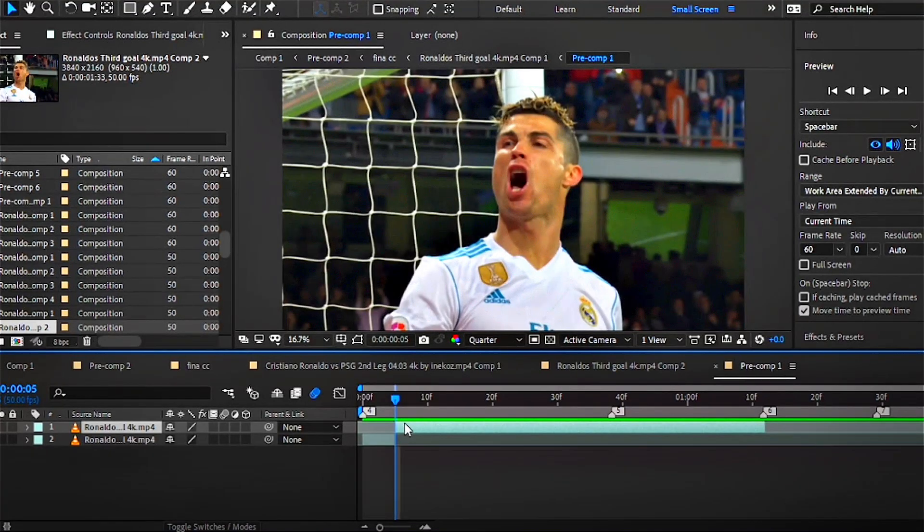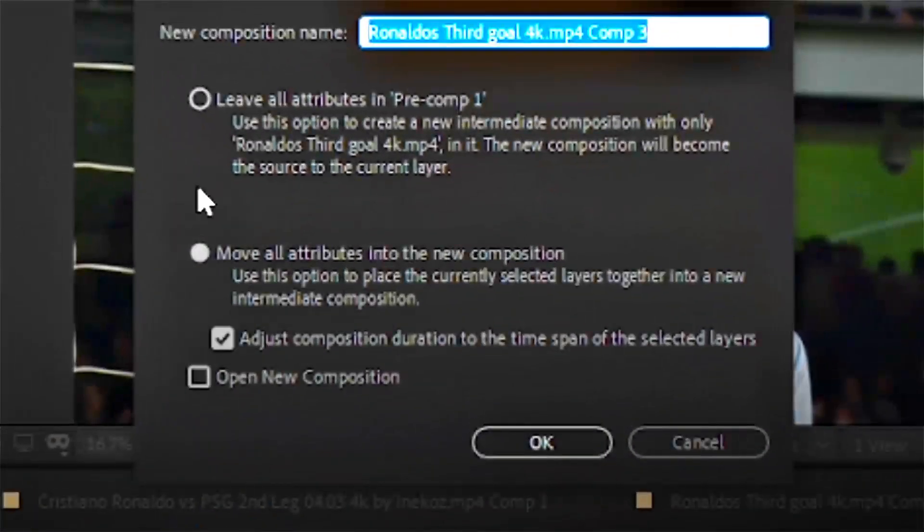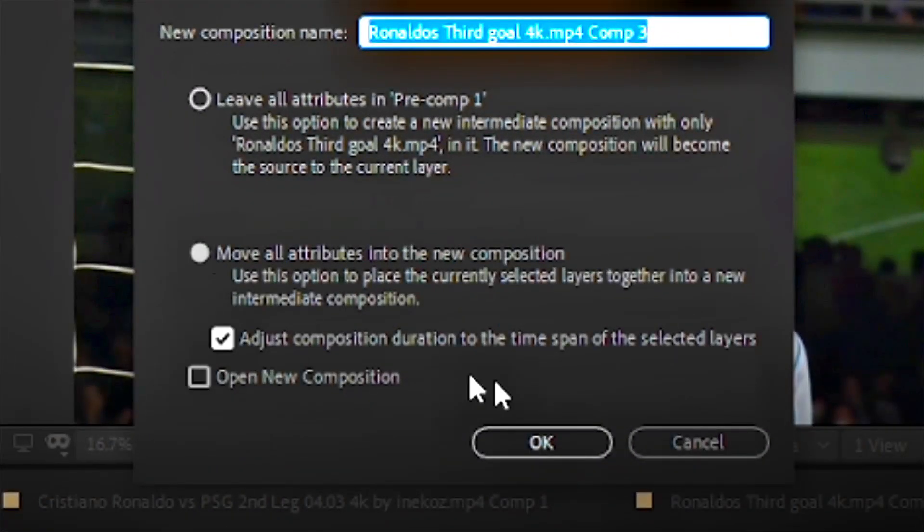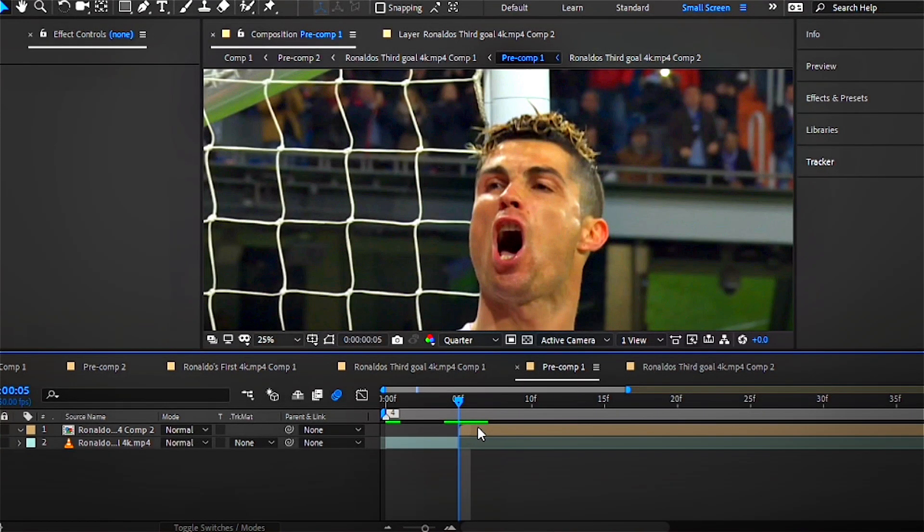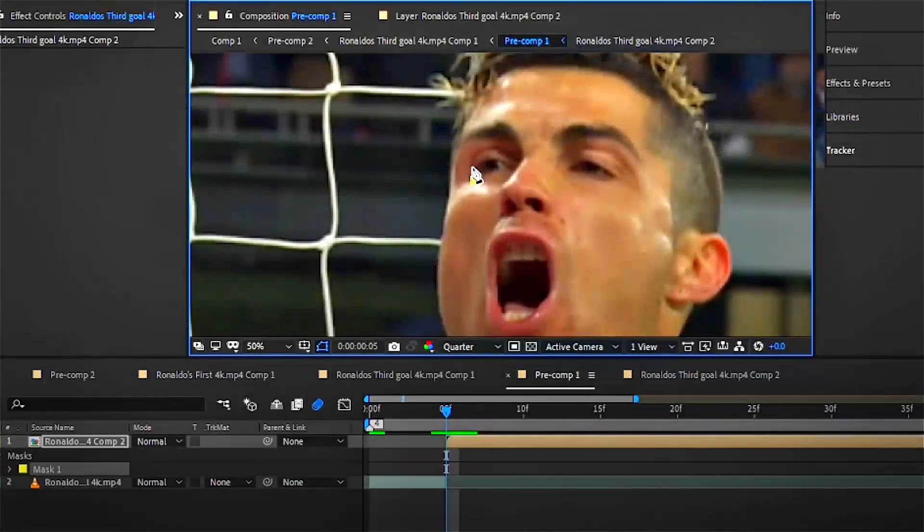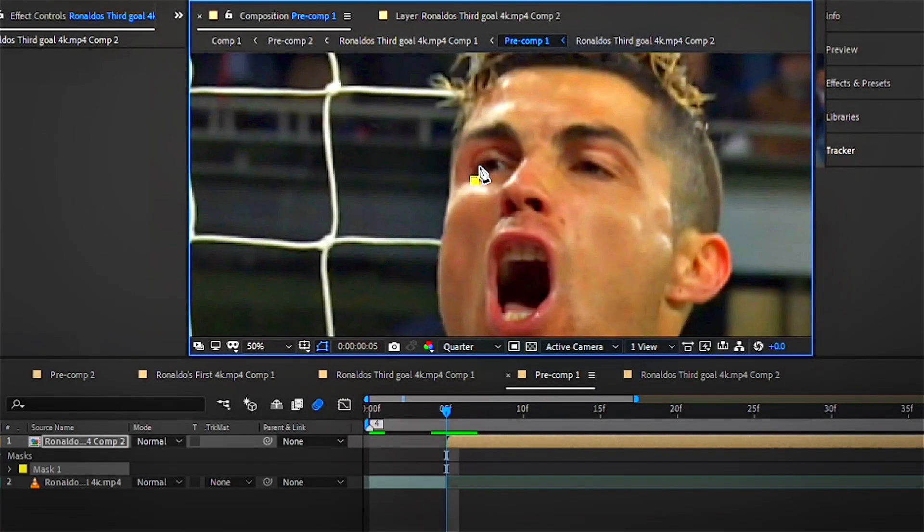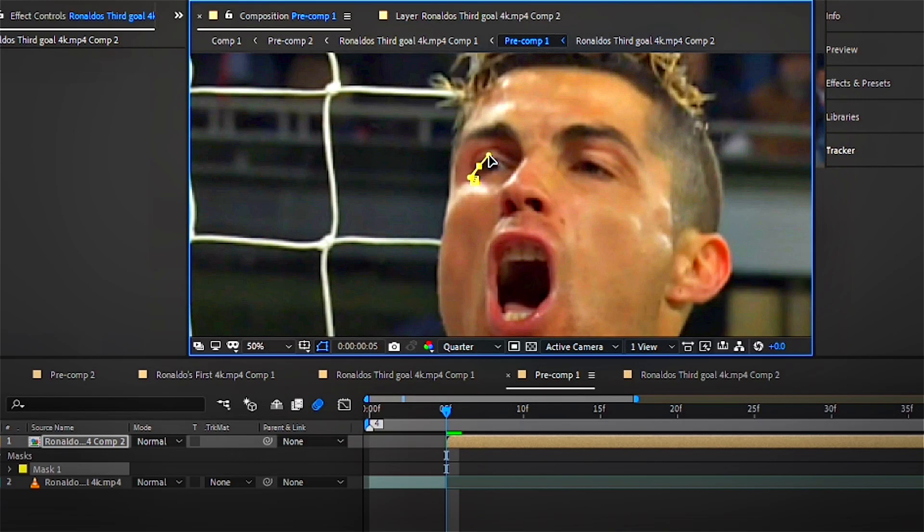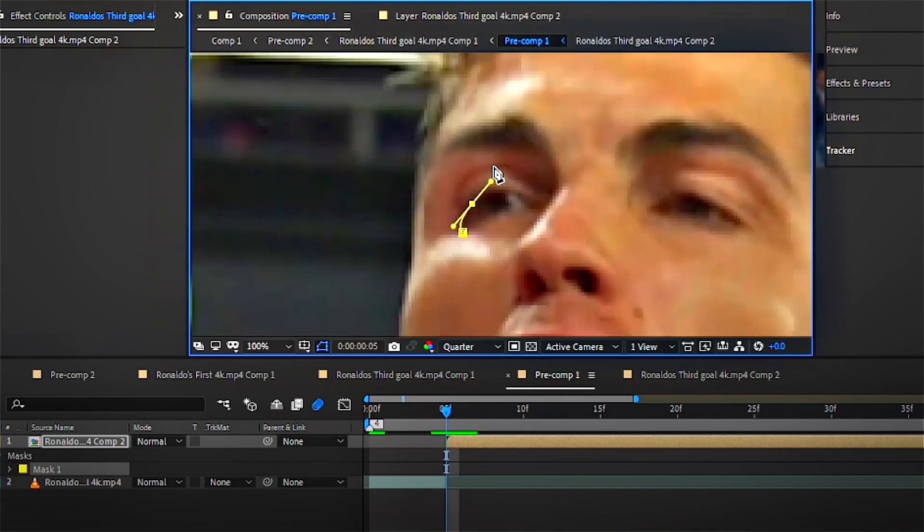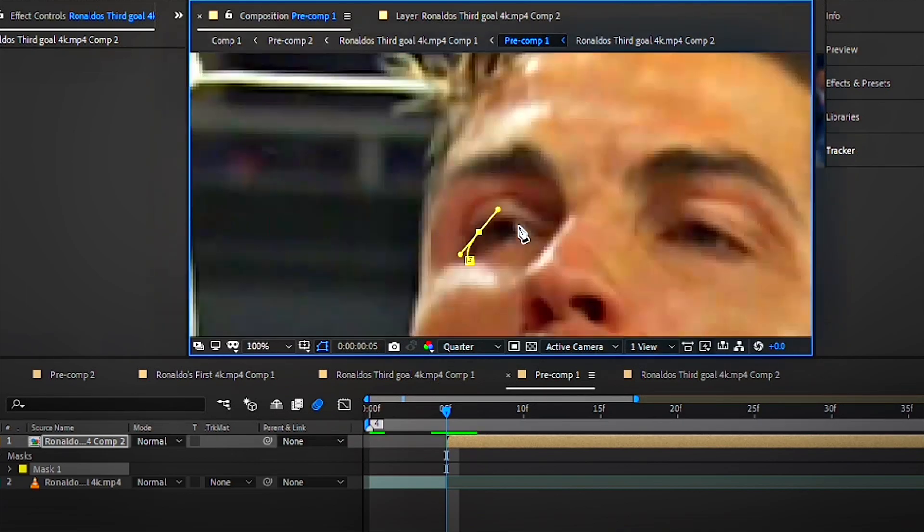The first step is to import your footage and don't forget to pre-comp the footage. Now select the pen tool and make sure your clip is highlighted. Mask around your subject's eye—it doesn't have to be that perfect.